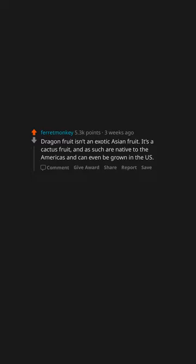What's a secret the food industry doesn't want you to know? Dragon fruit isn't an exotic Asian fruit. It's a cactus fruit and as such are native to the Americas and can even be grown in the U.S.